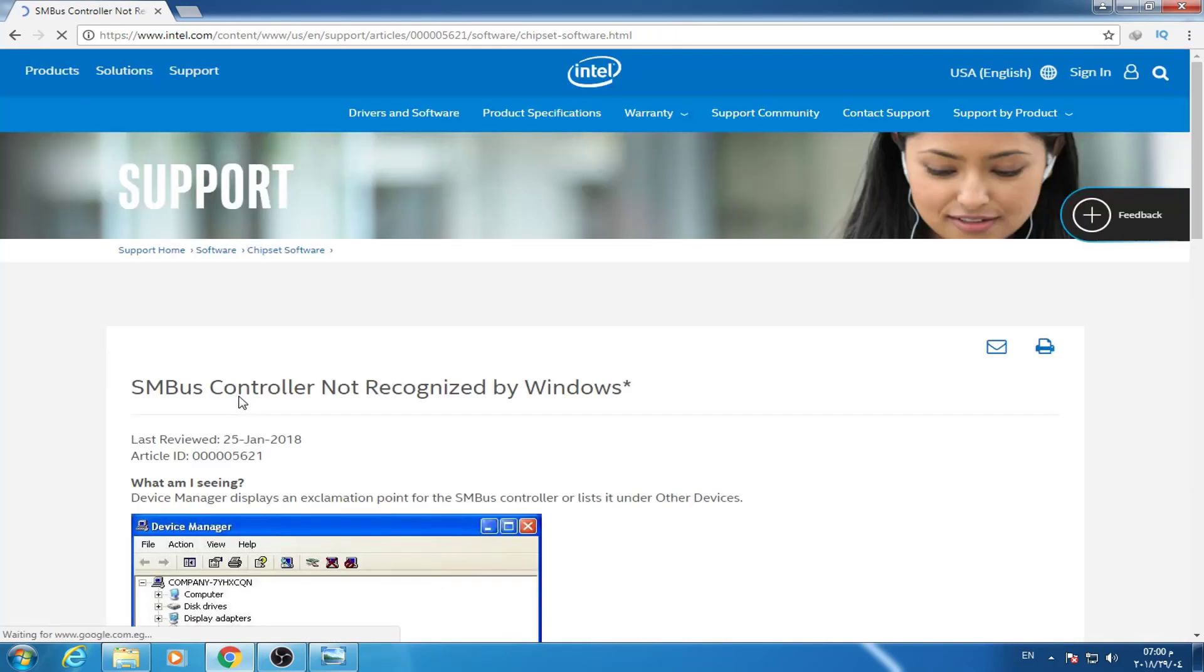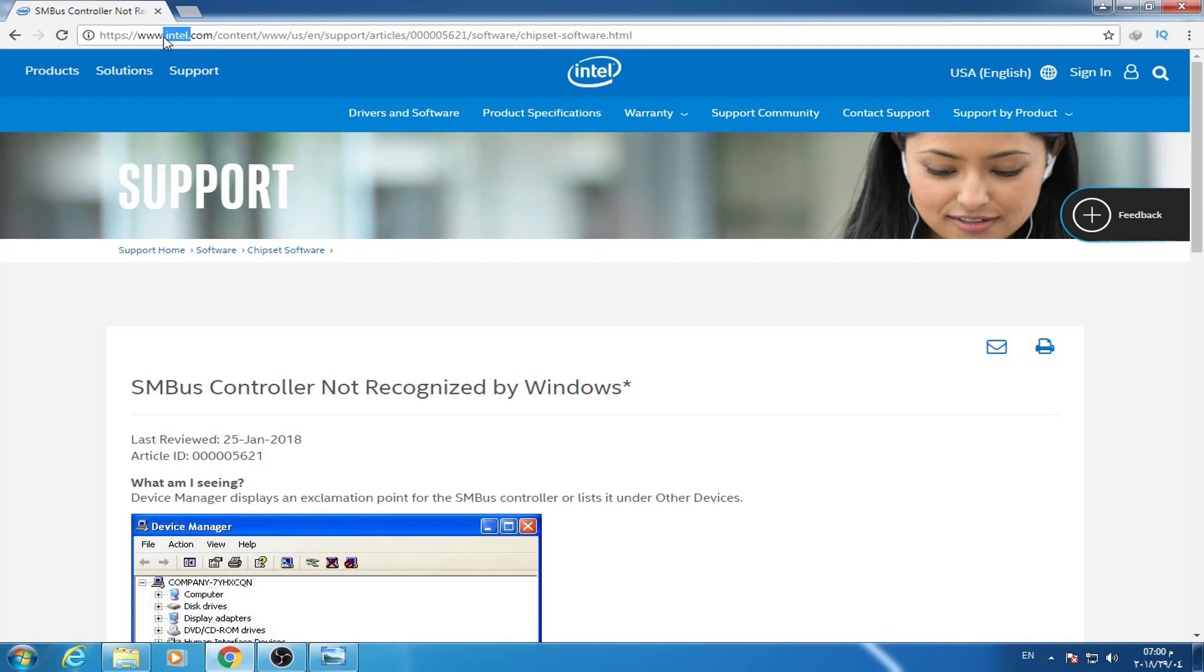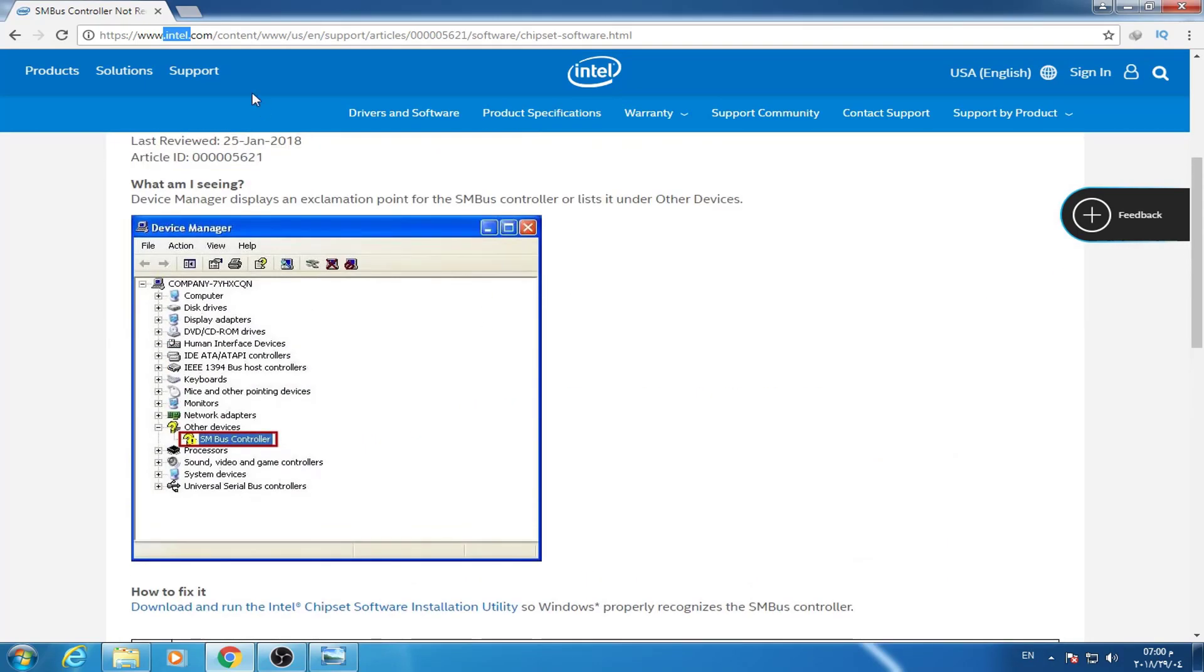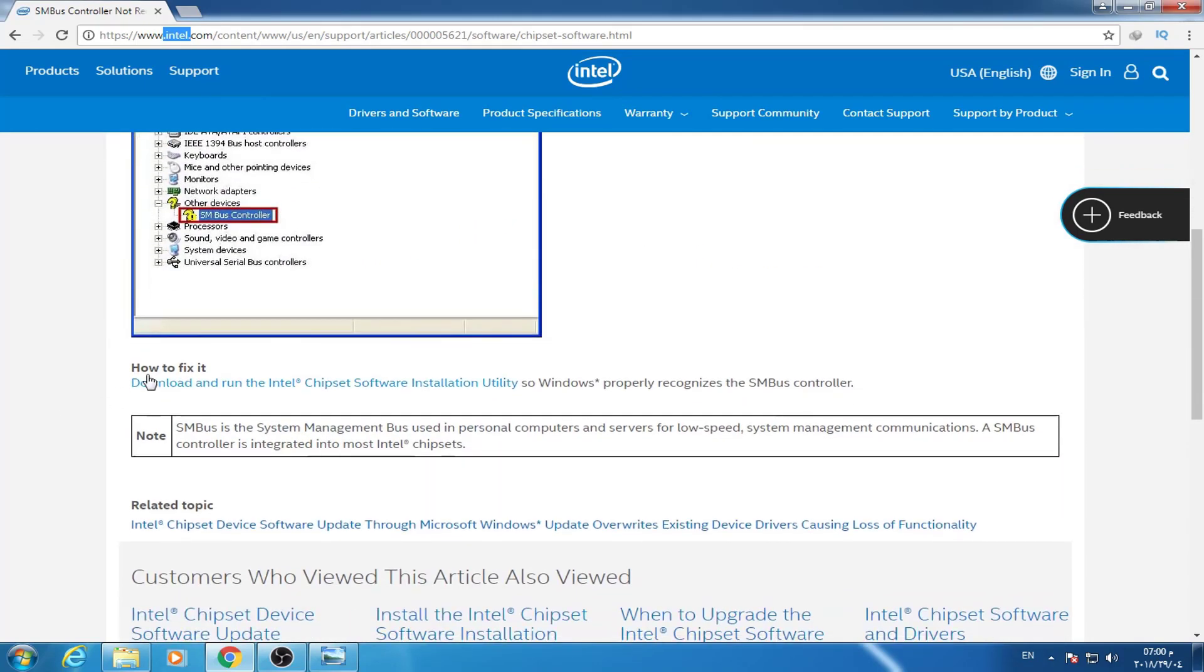So you can go directly to this page. By the way, it belongs to Intel itself, so this is completely safe. There is no problem using this.